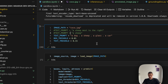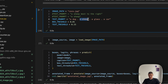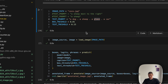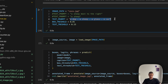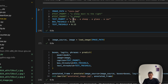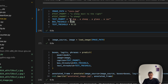Grounding DINO always predicts which tokens to highlight and which of them correspond to the actual prediction. So you cannot just ask it what you see on the image — you should provide the answer in the prompt itself. And if you are interested in detecting several objects, you can just list all of them separated by a dot.